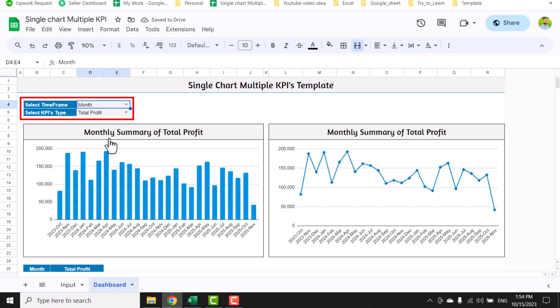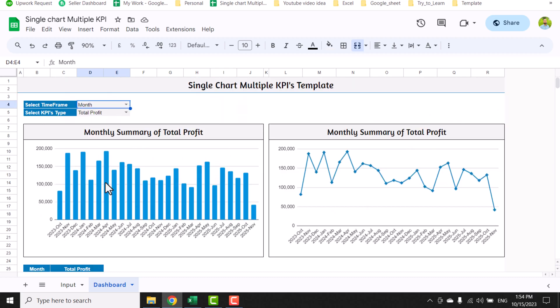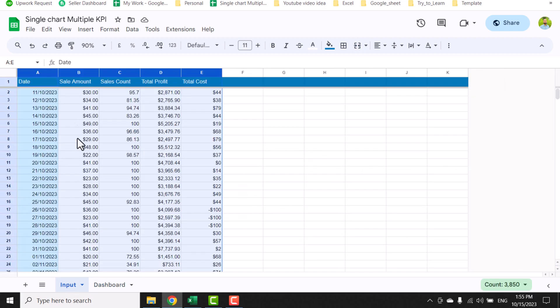This template will analyze your data on a nice bar chart, a line chart, and a properly formatted table. With this template, you don't need to do any extra work. Just delete this data sheet.